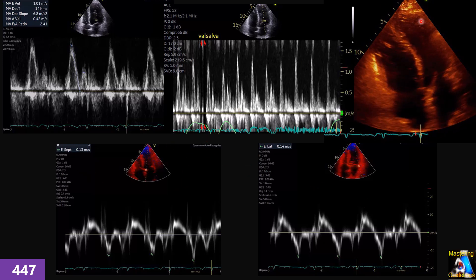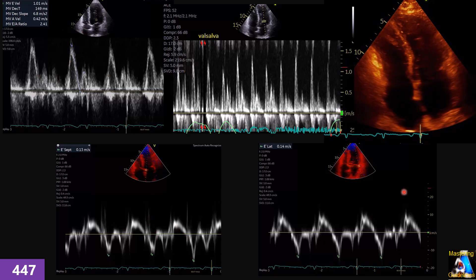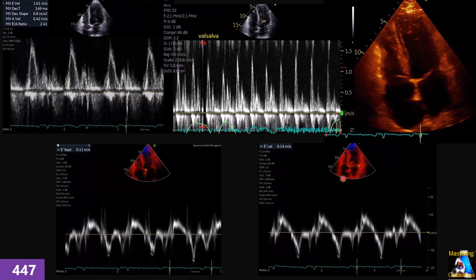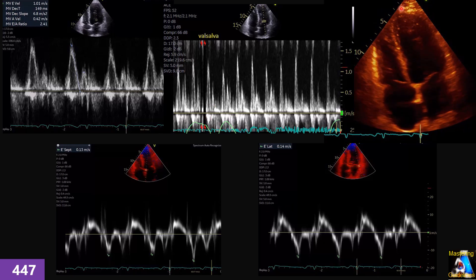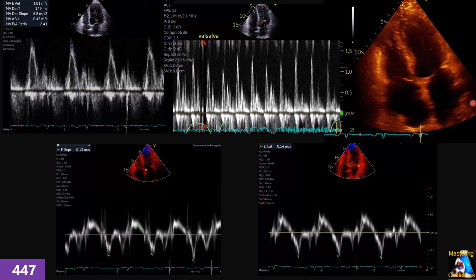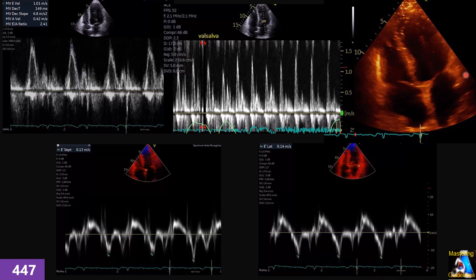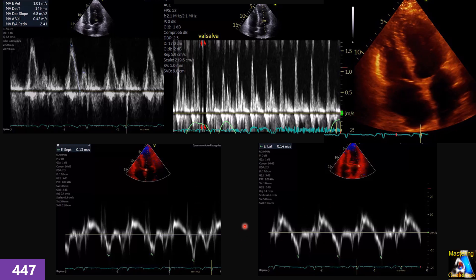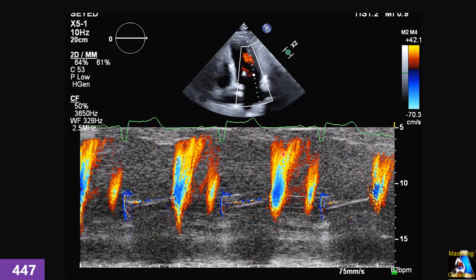Here we have a patient with exertional dyspnea. We performed this study showing on 2D the mitral valve inflow, tissue Doppler on the mitral valve medial and lateral annulus. First of all, what specific feature does this patient have on the 2D? Can you name it? What is that sign? It is one of the important signs in this case. What do you call it, and when you find it, how can you confirm it? Based on all these findings, what is the most probable diagnosis?